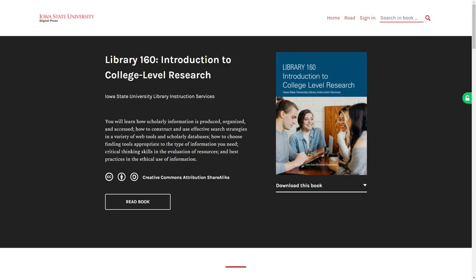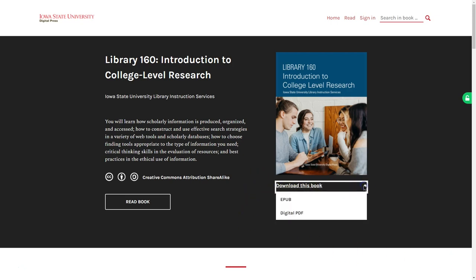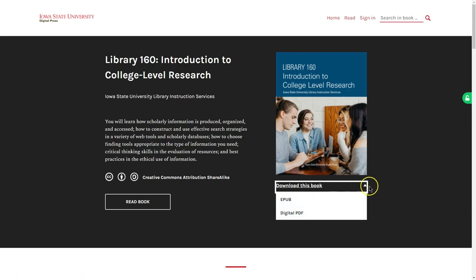Let's start on the landing page. From the home page for your book you can download a copy to read offline by using the download drop-down just underneath the book's cover image. Select the format you want to download and your download should begin automatically. We recommend PDFs for printing and EPUBs for reading on an e-reader or highlighting and taking notes on your laptop.